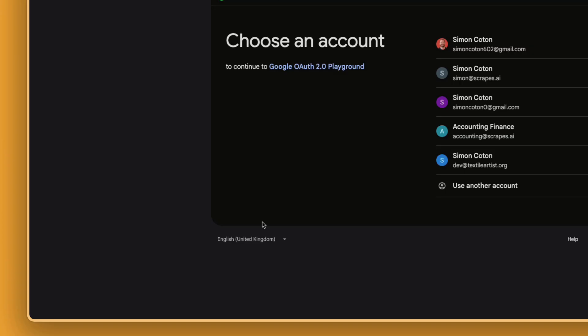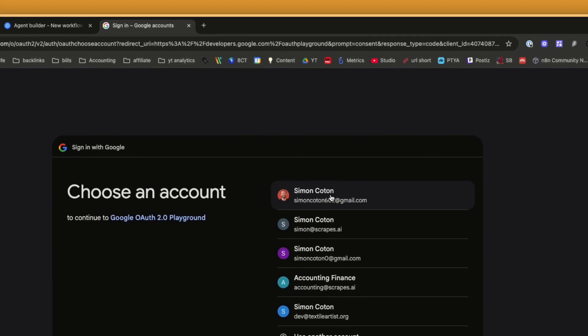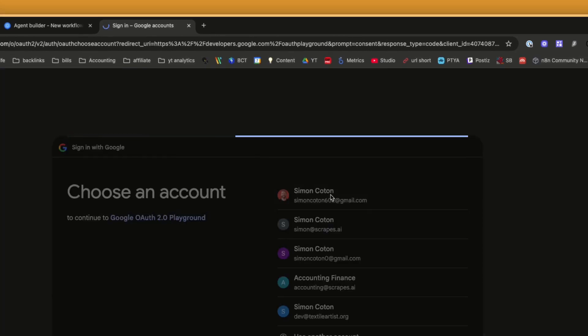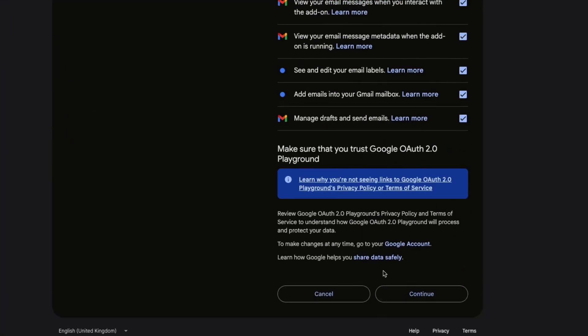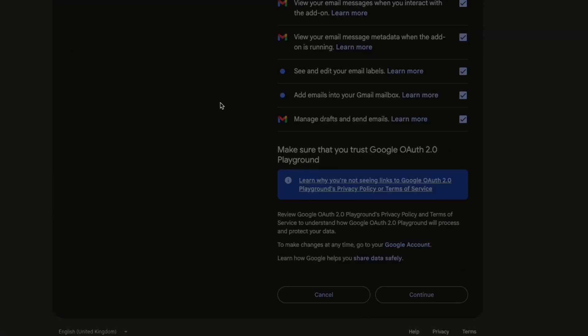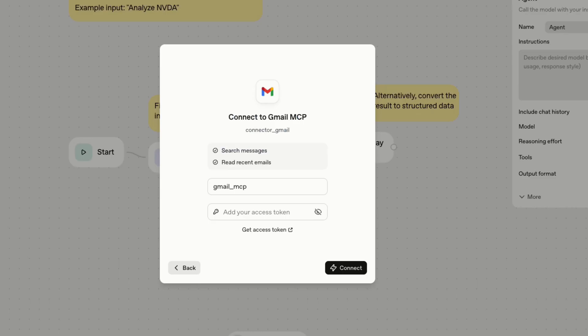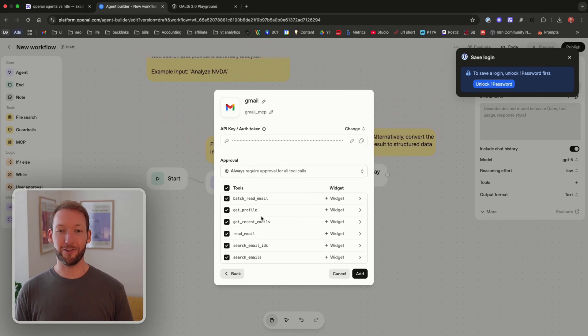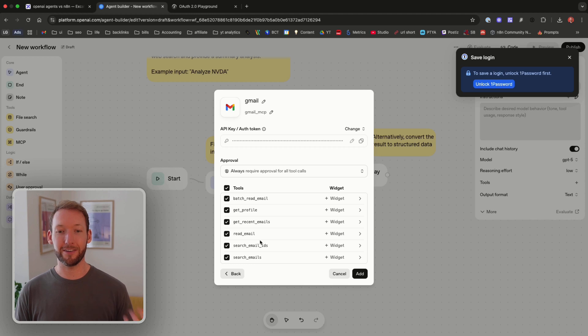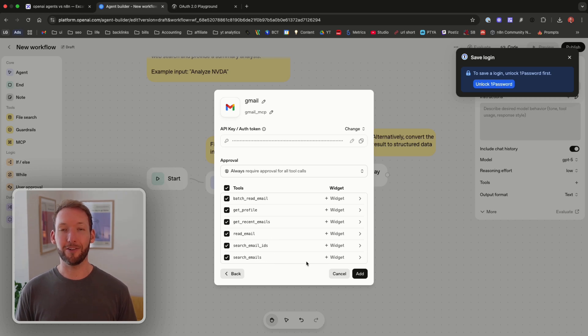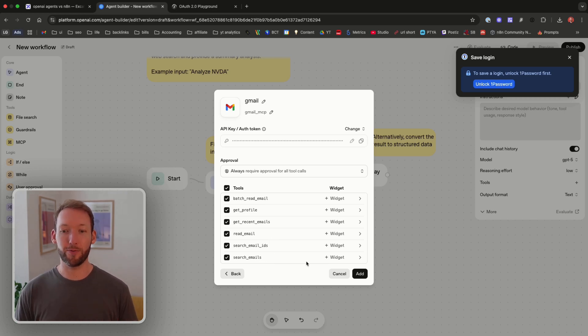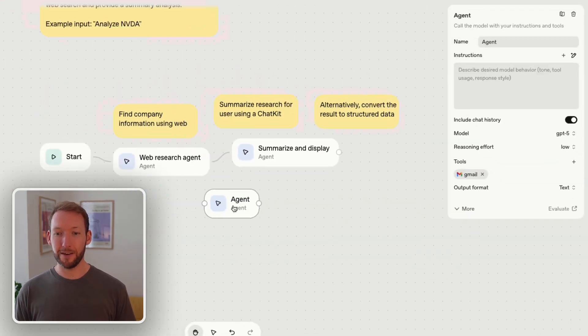Once we authorize it's going to connect to the appropriate account, select all of these to give it the appropriate scopes, and it will provide us with an authorization token which we can take back and put in confidentially inside here where it's stored securely. When we connect this it shows all of the tools that we can access inside our email here so we can batch read emails, get our profile, get recent emails, read emails and search emails.